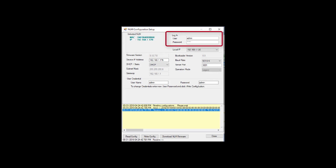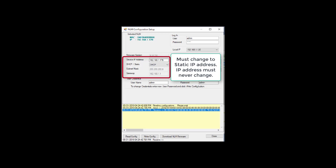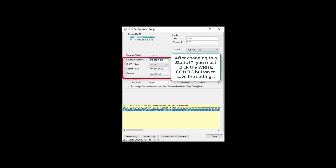The top right shows the login credentials for the utility. If you have not changed them, they should be Admin and Admin. Below is the local IP address of the computer with the Universe Finder utility. Below the unit information, the current Ethernet firmware in the unit will display. If this needs to be updated, click the Download NLM Firmware button and download an updated firmware image. Next is the current IP address programmed into the device. The box below will state if the IP address was supplied from DHCP or if it is a static IP address. Since the IP address must never change, if it is supplied by DHCP, you must program in a static IP address, subnet mask, and gateway IP address.